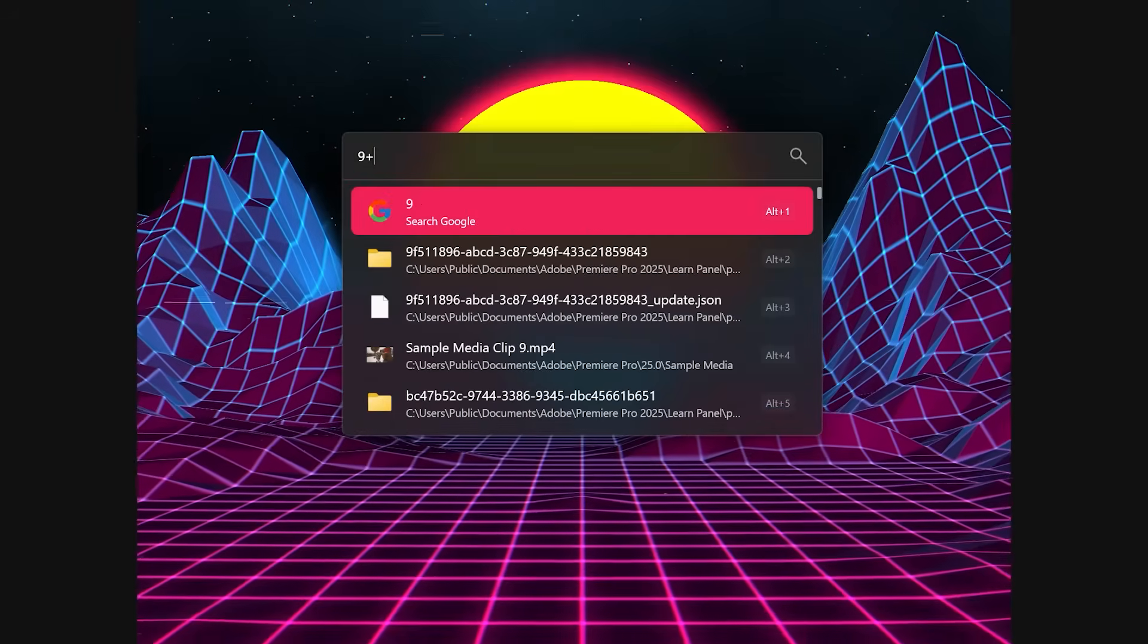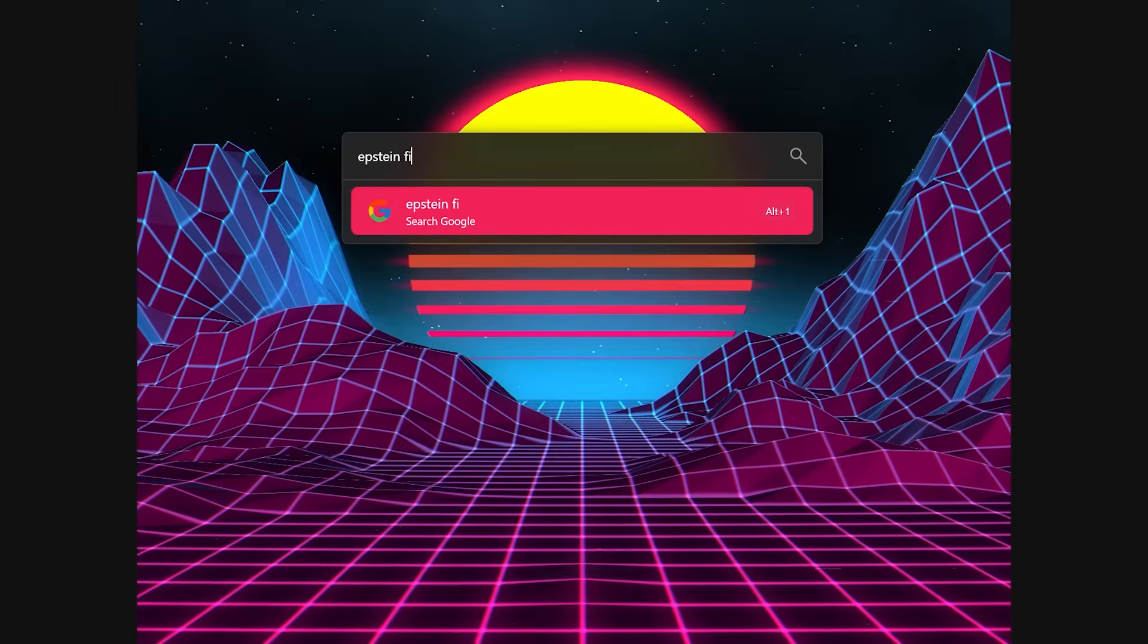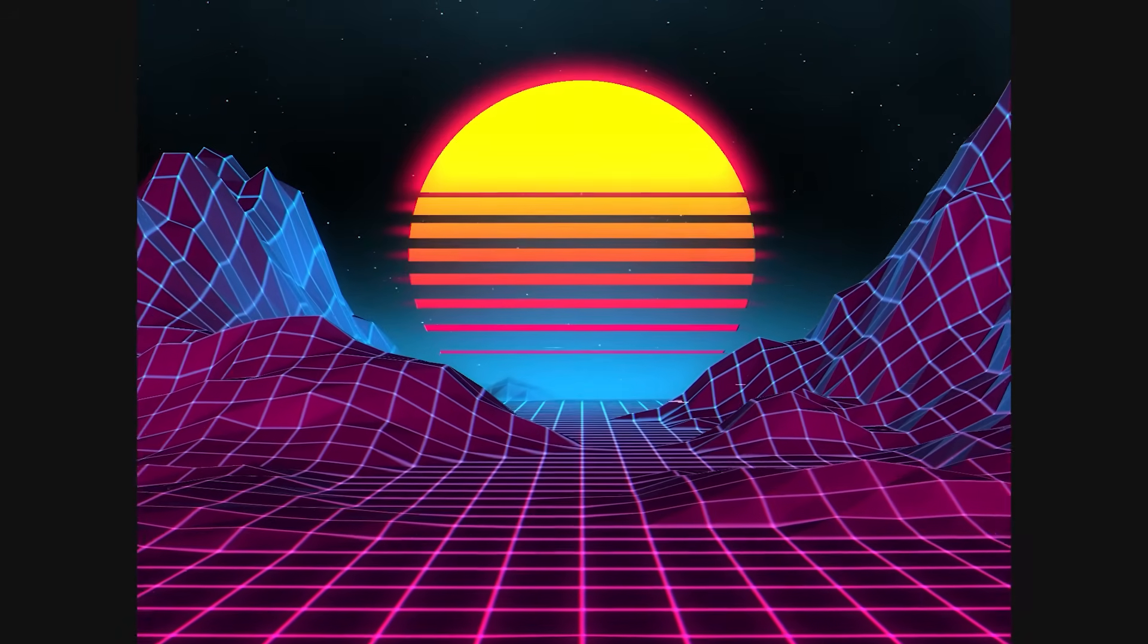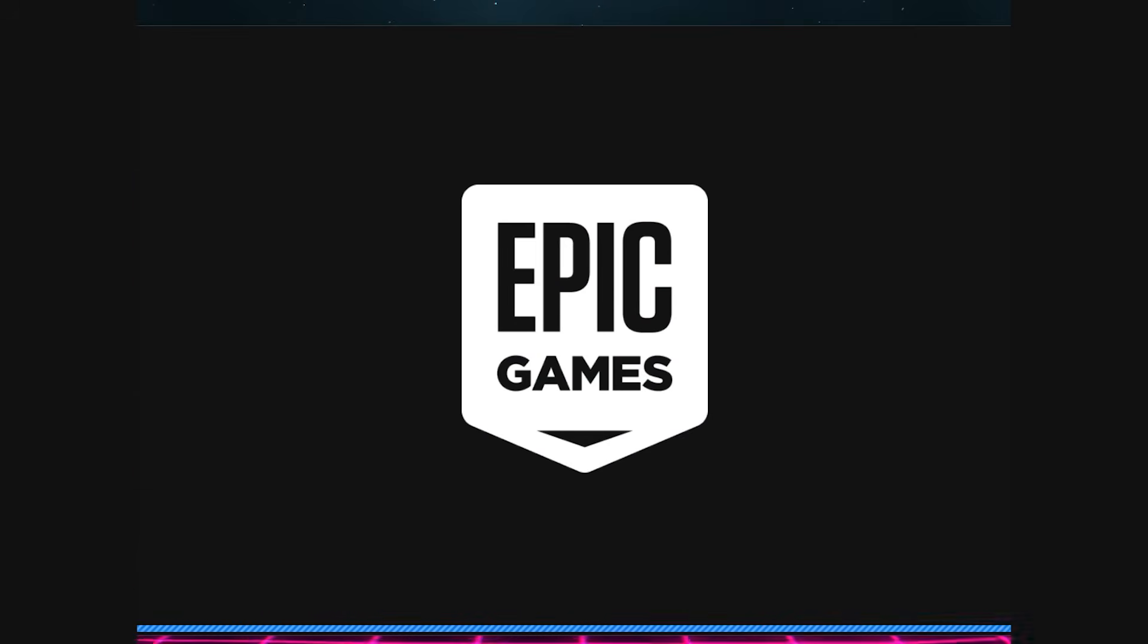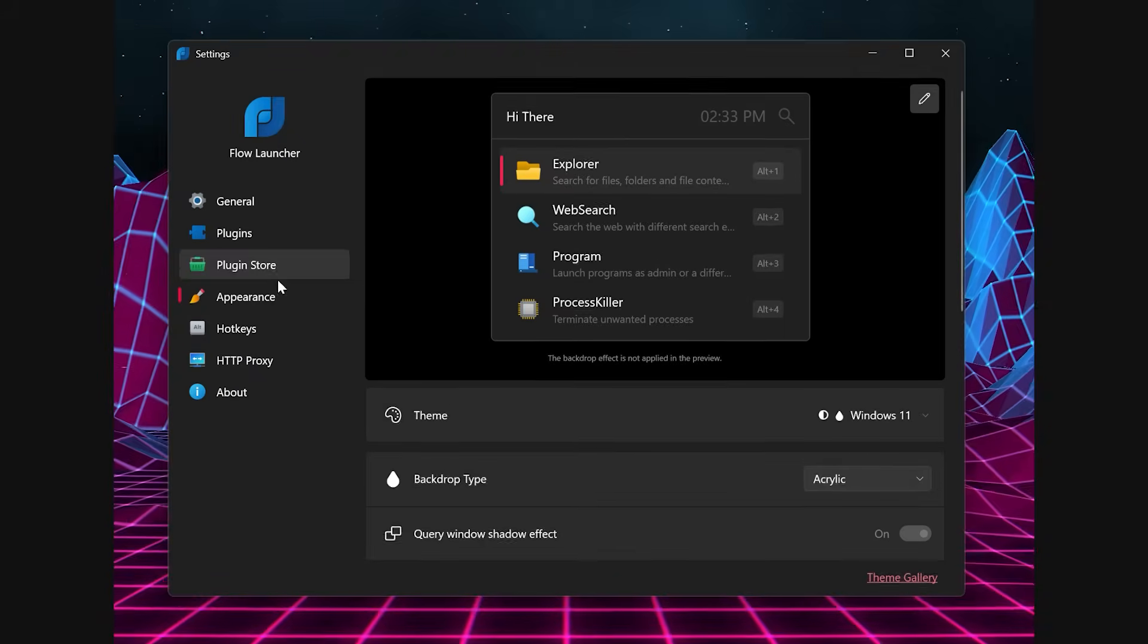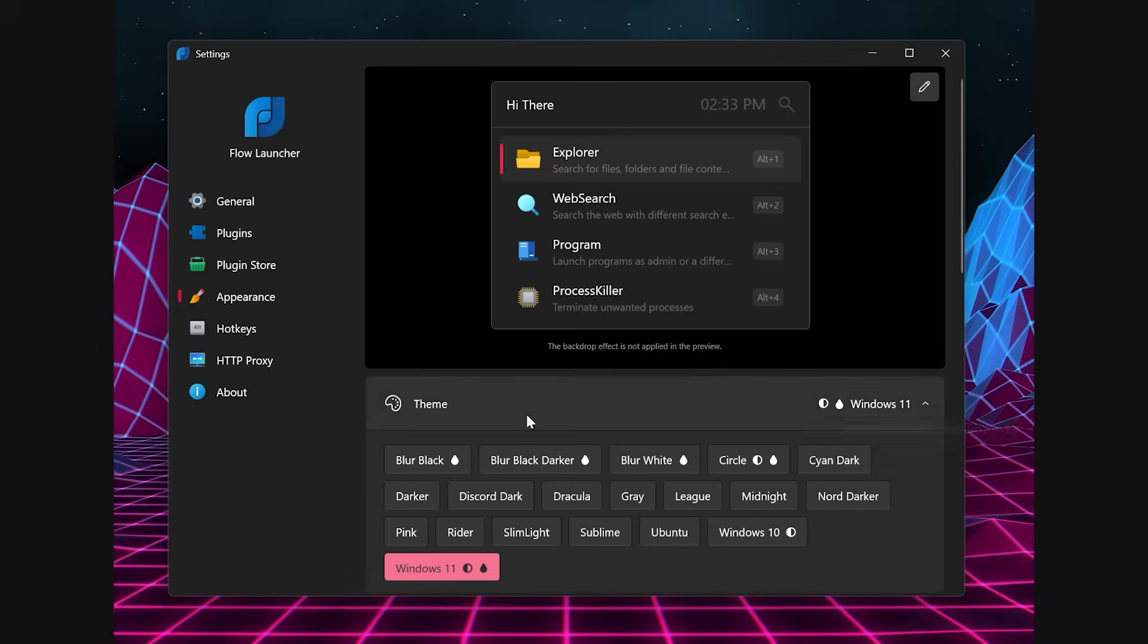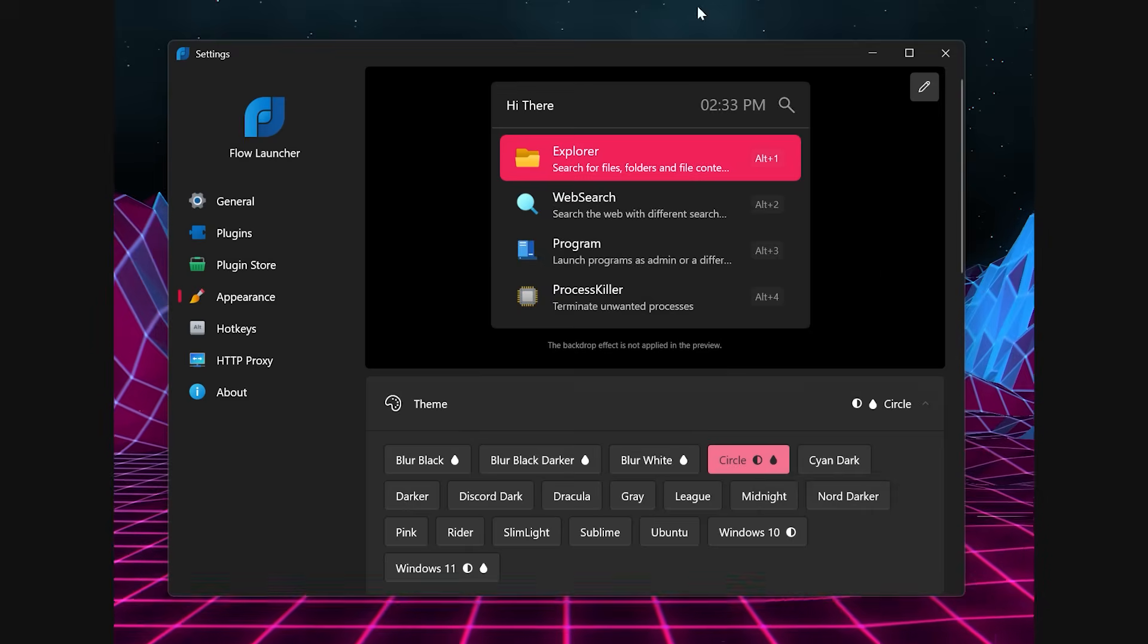You can launch apps, search the web, run quick calculations, even control music, all without touching your mouse. It's fast, customizable, and once you get used to it, you'll wonder how you ever used a PC without it.